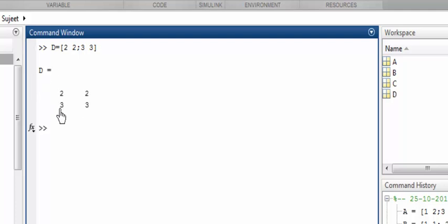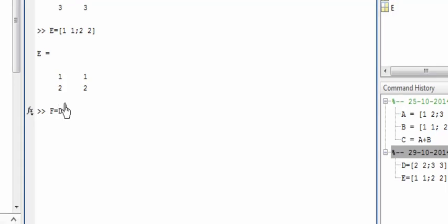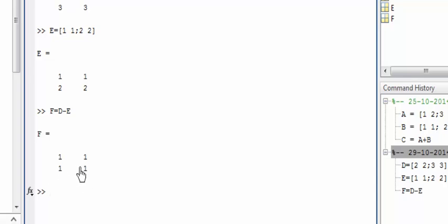Once I press enter, D is a 2 by 2 matrix with first row 2 2 and second row 3 3. Now let's make another matrix E, also 2 by 2, with first row 1 1 — remember to give a space after each element — and second row 2 2, then bracket closed and enter. Now we have two matrices D and E. Let's subtract: F is equal to D minus E. We can see that 2 minus 1 is 1, and similarly all elemental operations give 1.